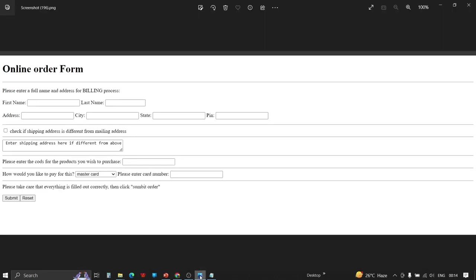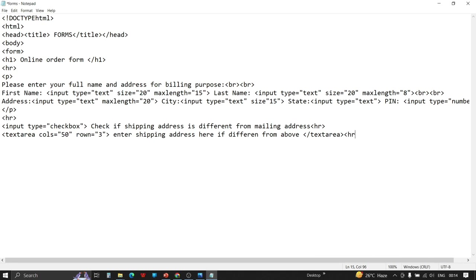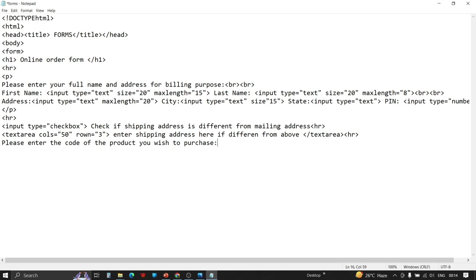Done with that. Now we have to create the section: 'Please enter the codes for the products which you want.' We add an HR tag for the horizontal line, then write the sentence 'Please enter the code of the product you wish to order,' and the input type will be number because it's a product code. We then provide another horizontal line. Let's save this and check the results.